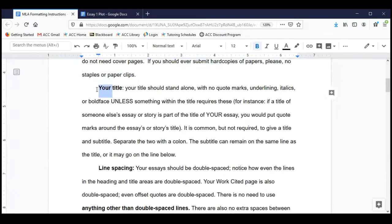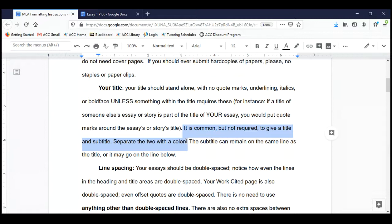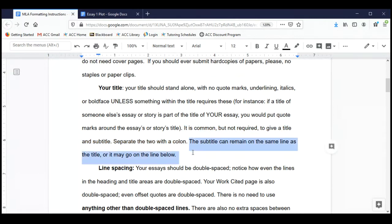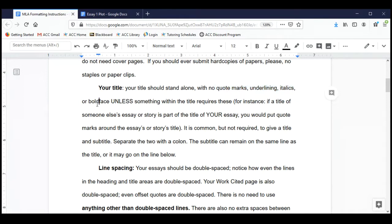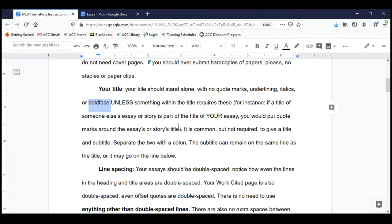Your title: you want to give your essay a unique title — be creative with it. It is common, though not required, to give a title and then a subtitle. The subtitle can be on the same line as the title or on a line below it — your choice. Traditionally, the title is the creative hook you come up with to name your essay, and the subtitle gives the nitty-gritty about what the essay is about. We do not put quote marks around the title, we don't underline it, we don't italicize it, we don't boldface it, and we don't make it any bigger than anything else.